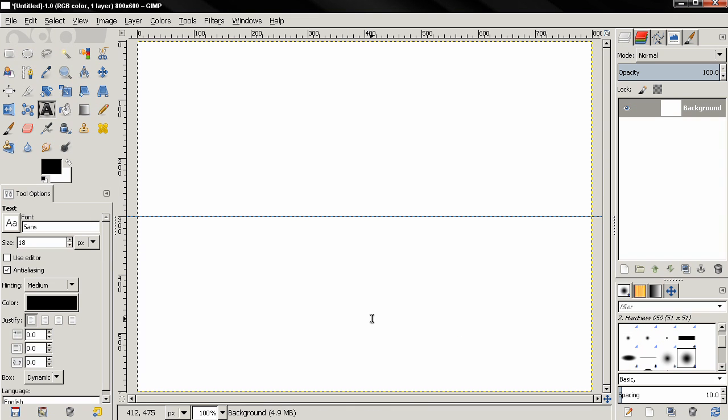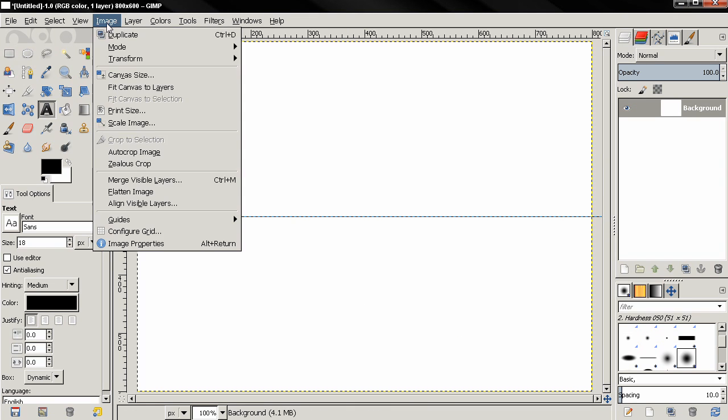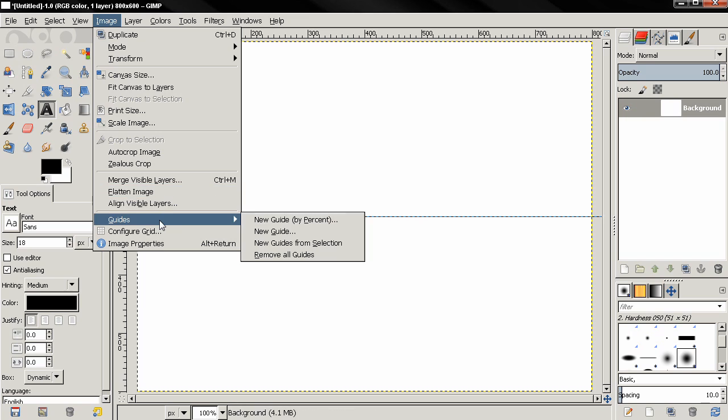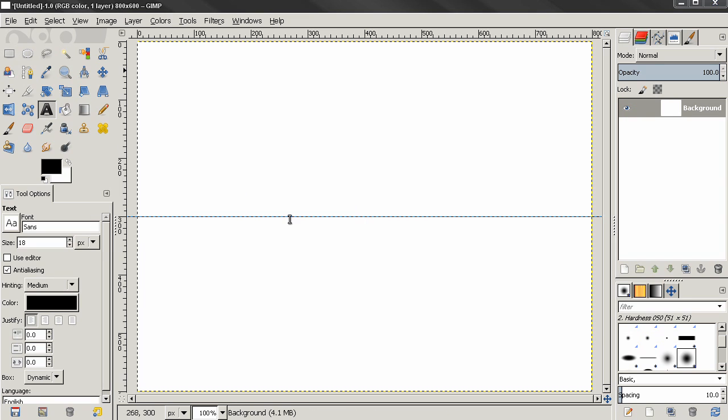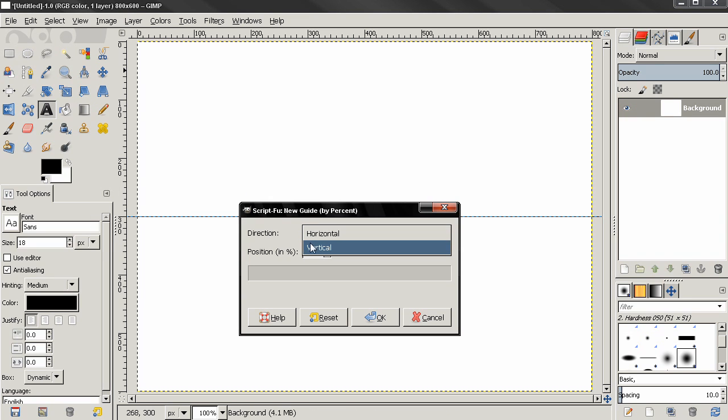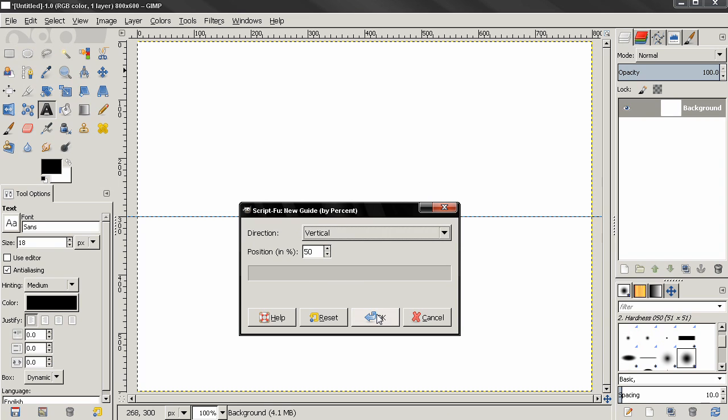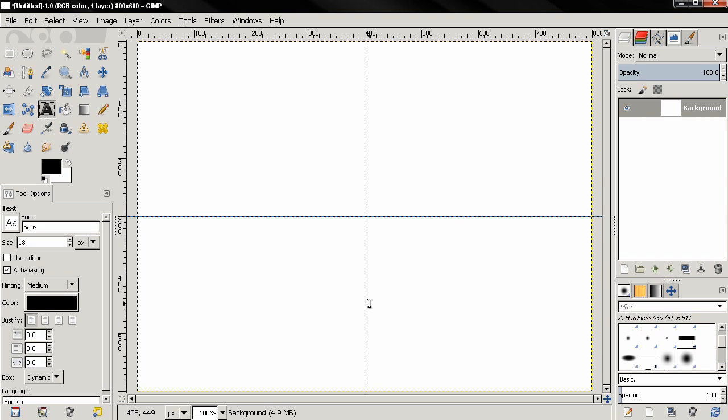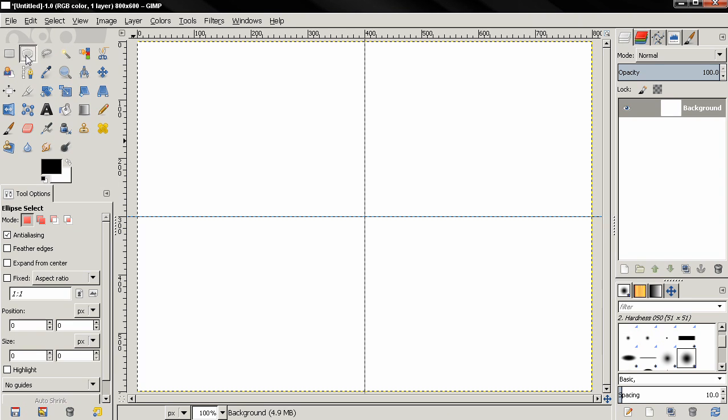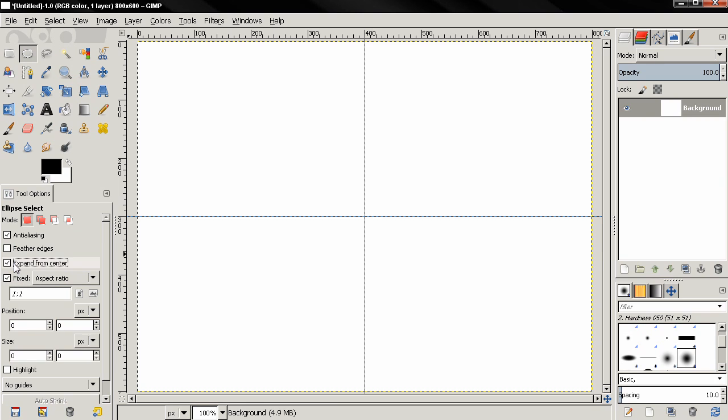Then I'll go to the image menu, guides, new guides, and then just click OK. Then again go to the image menu, guides, new guides by percent, and this time I'll switch to vertical and click OK.